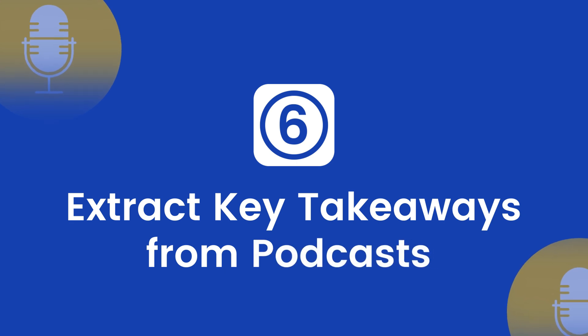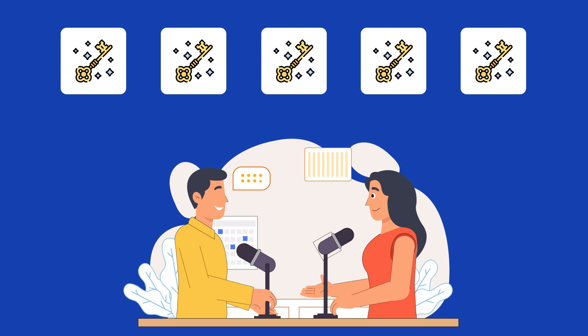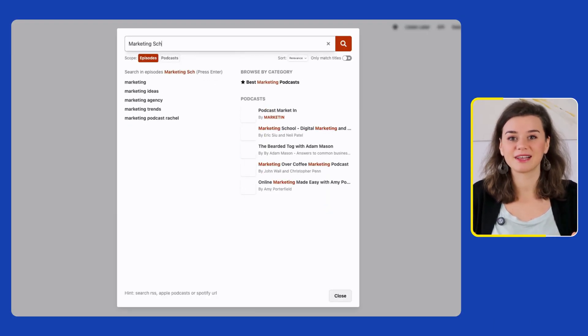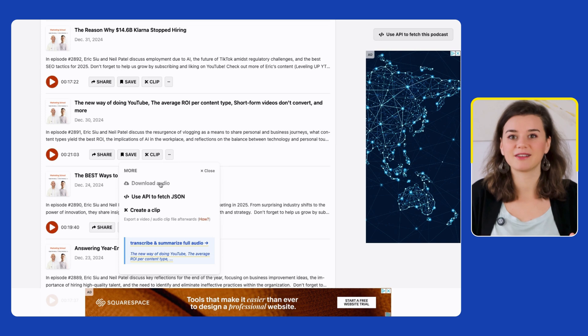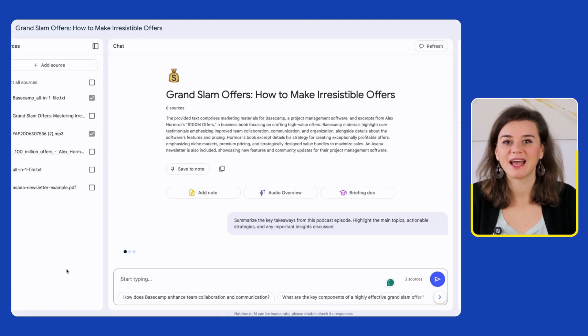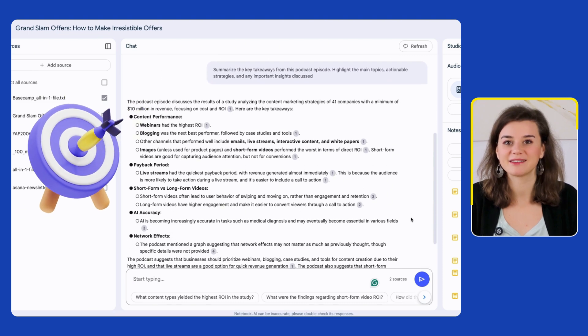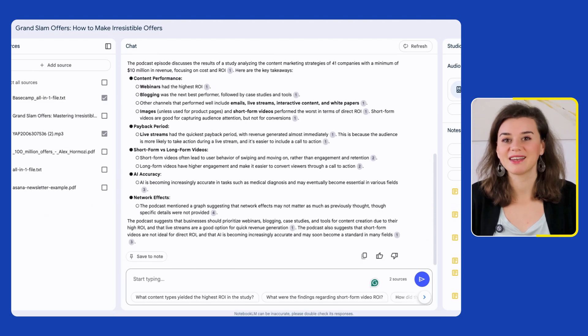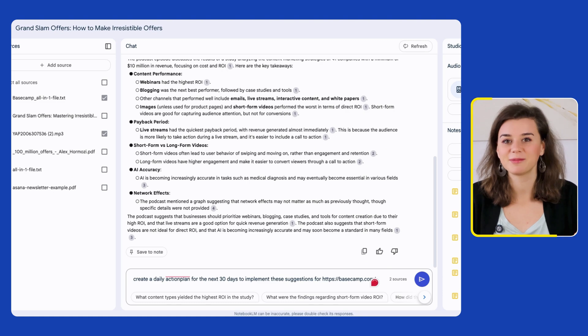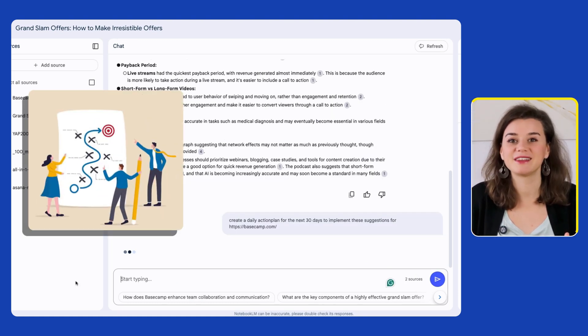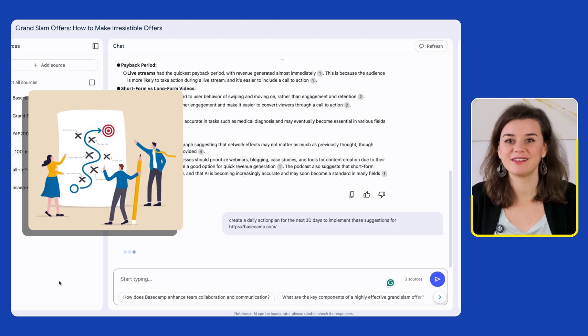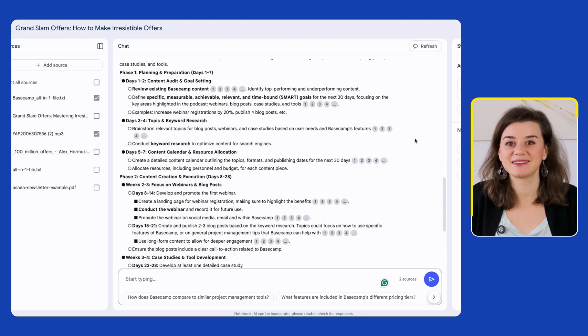Which brings me to my last point: extract key takeaways from podcasts. Notebook LM can help you analyze and extract key takeaways from any podcast episode. You can search for relevant podcasts in a tool like Listen Notes — I'll go for the Marketing School podcast. I'll upload the file to Notebook LM and simply ask it to summarize the key takeaways and actionable strategies. The amazing part is I get a customized actionable plan for my business simply by using this prompt: 'Create a daily action plan for the next 30 days to implement these suggestions for Basecamp.' Just look at how detailed the plan is.